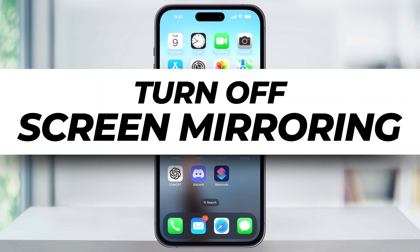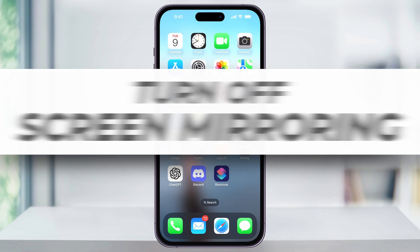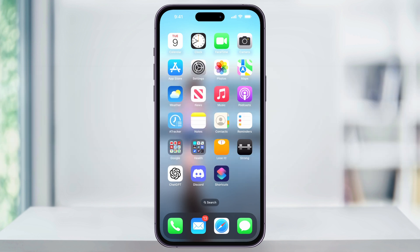Let me show you how you can easily turn off screen mirroring on your iPhone to another device like a television or a computer. This feature is great if you want to share your screen to show someone something but now you don't, or maybe your TV is set to automatically mirror and you want it to stop.